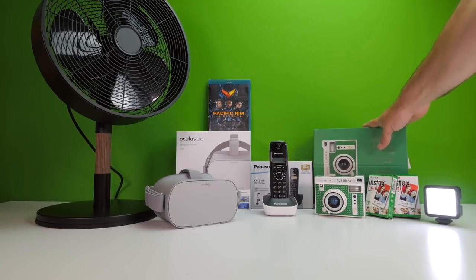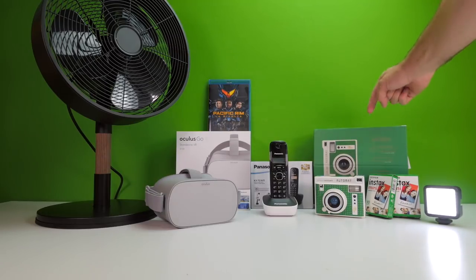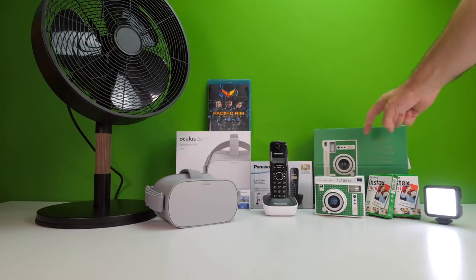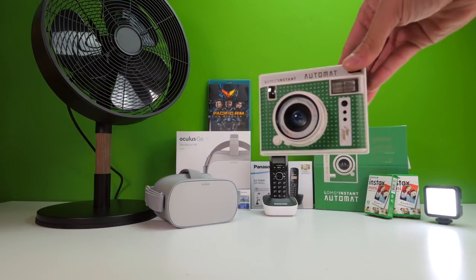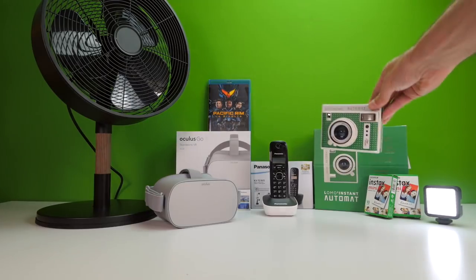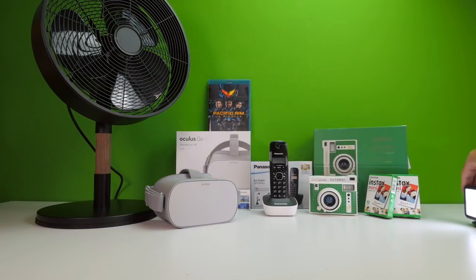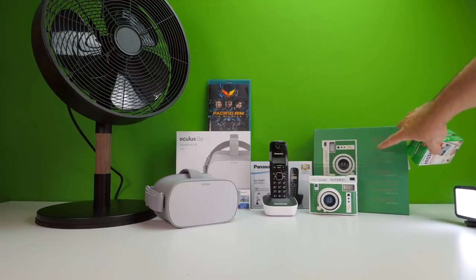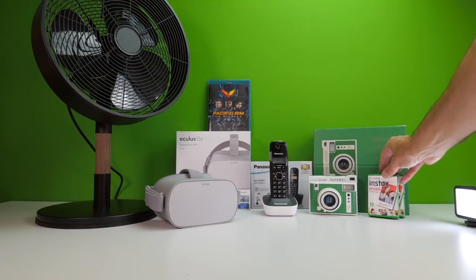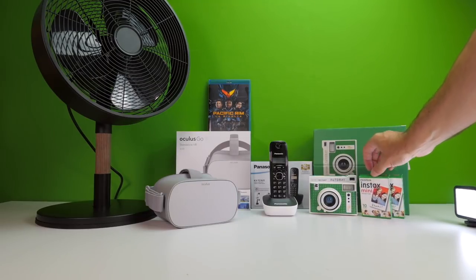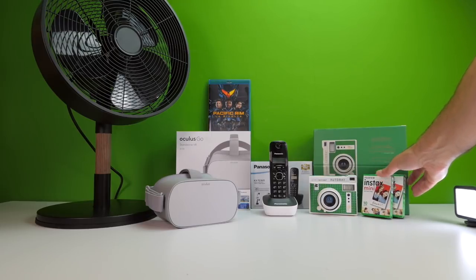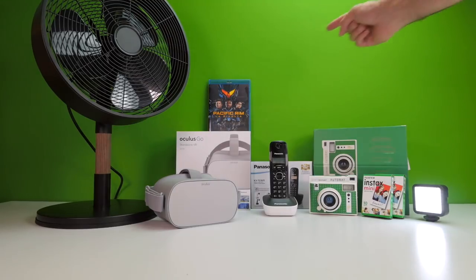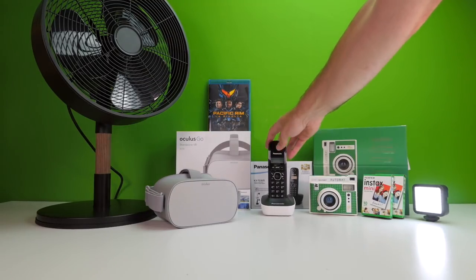E poi, abbiamo visto, da Lomography, la Lomo Instant Automat, in questa edizione bundle, sia edizione speciale, con un colore speciale, Cabo Verde, guardate che bella, che è la Cabo Verde, bellissima. Sia appunto questo bundle particolare, che comprende diverse lenti aggiuntive, accessori, eccetera. E in più ci sono anche un po' di pellicole, perché farò uno speciale, come vi ho detto, spero che vi interesserà.